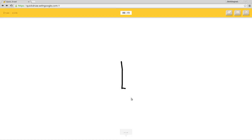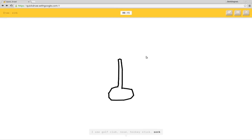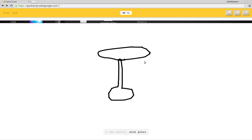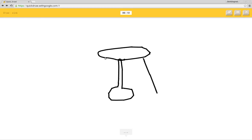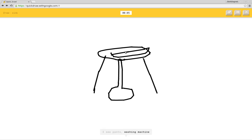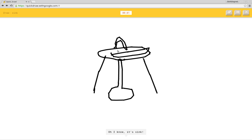I see golf club or nose or hockey stick or sock. I see shovel or wine glass. I see shorts. Wait, what? Shorts. I see pants or washing machine. I see fire hydrant or toaster. Oh, I know, it's sink. One second left.